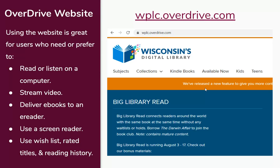Now I'll go over the three access methods I talked about earlier. The first is the Overdrive website. This is how you're going to look at and browse the library. You'll just type the website address into a browser like Google Chrome, Internet Explorer, or Firefox, and it'll take you to the main page. The website is good for people who like to listen or read on a computer. You can also stream video, deliver audiobooks to an e-reader, use a screen reader, and there are also features available on the website that aren't on the apps, like the wishlist. You can rate titles and see your reading history.